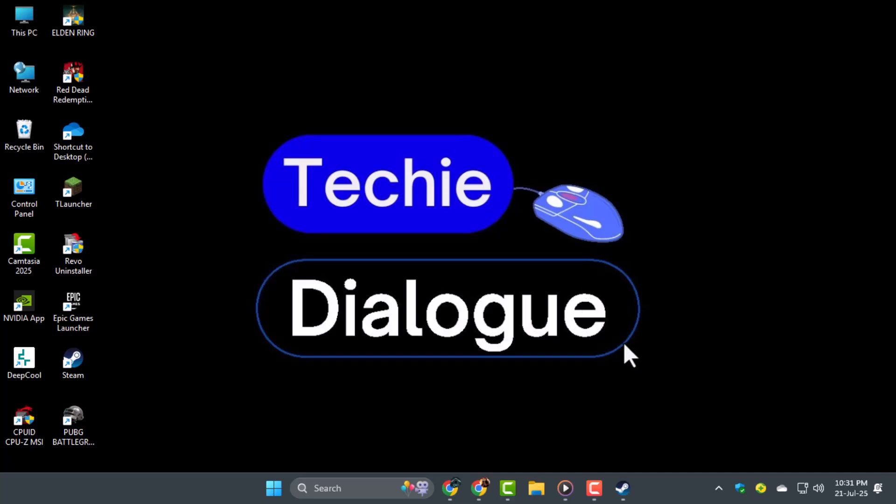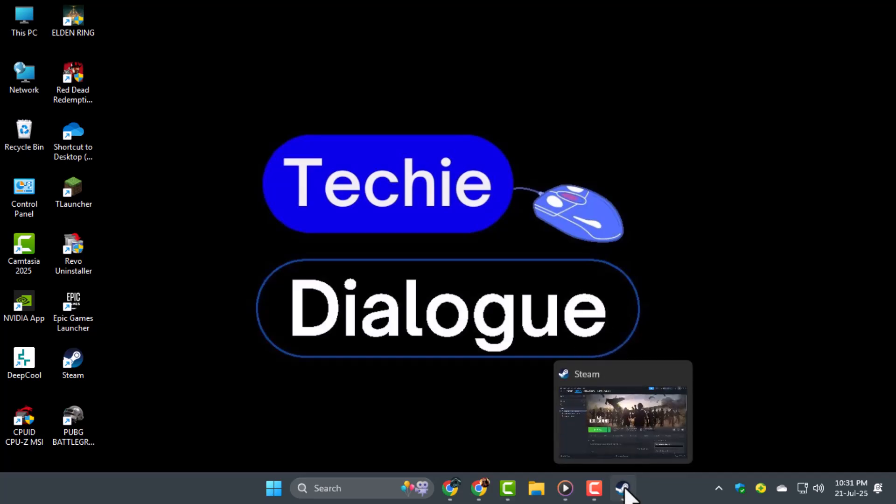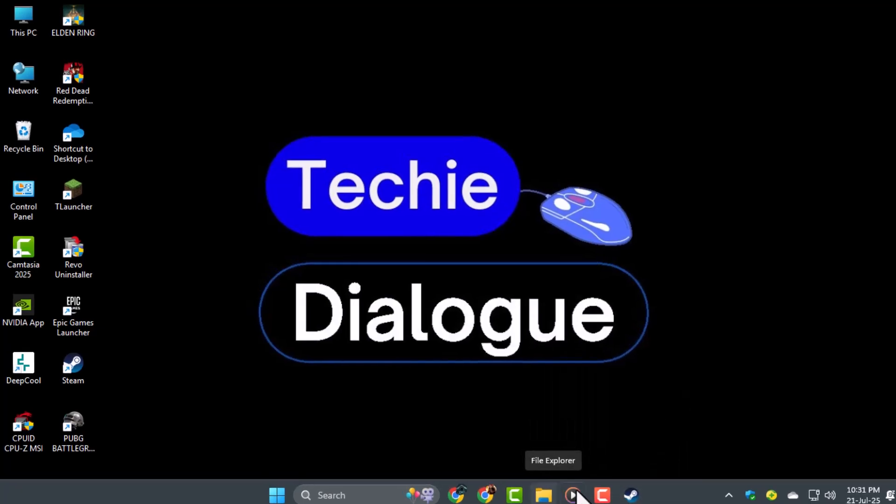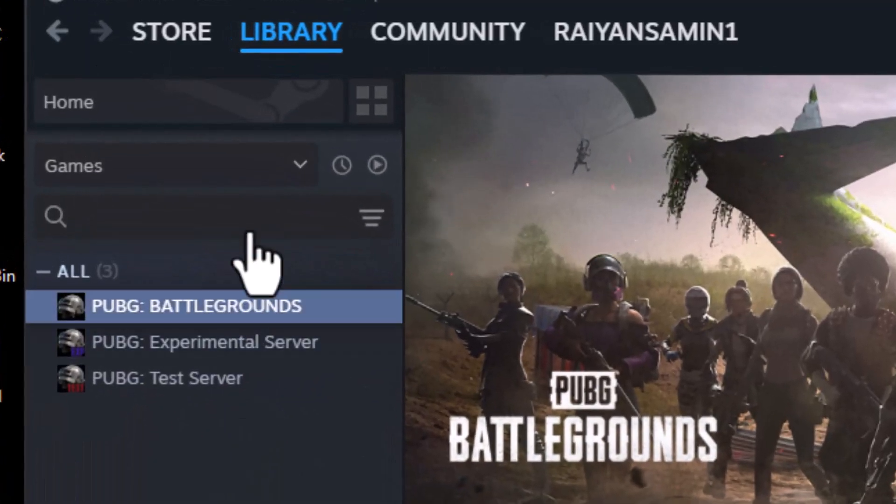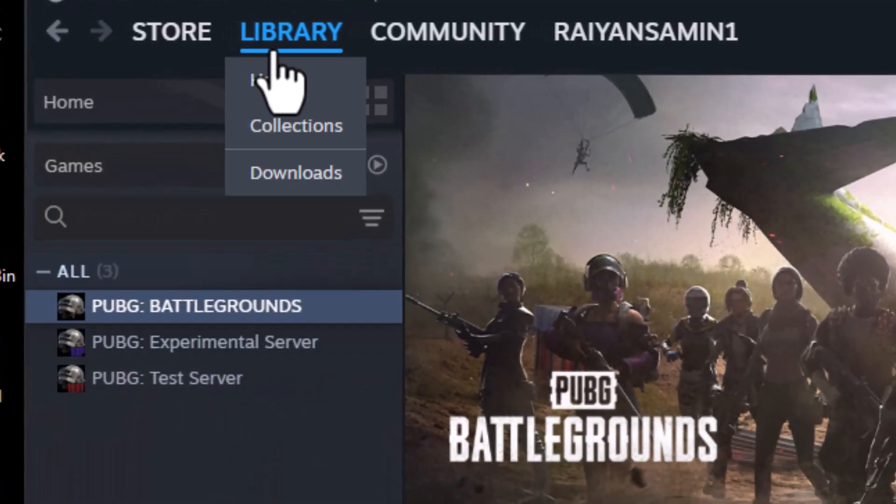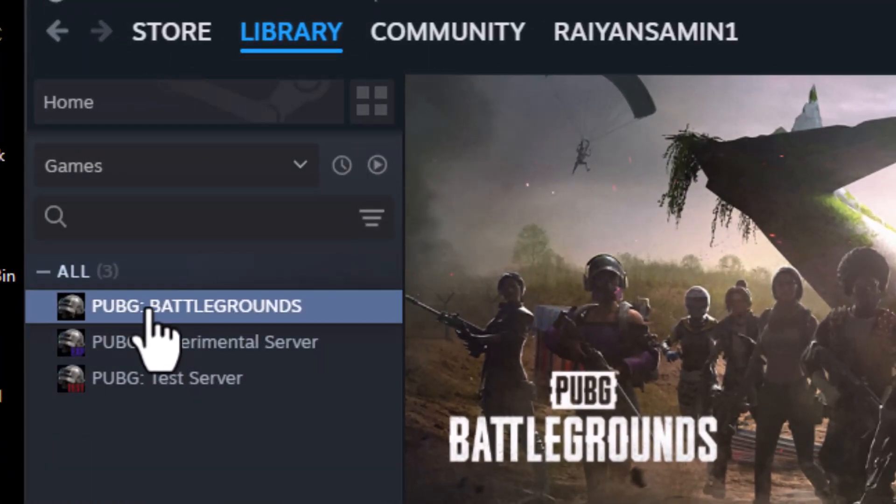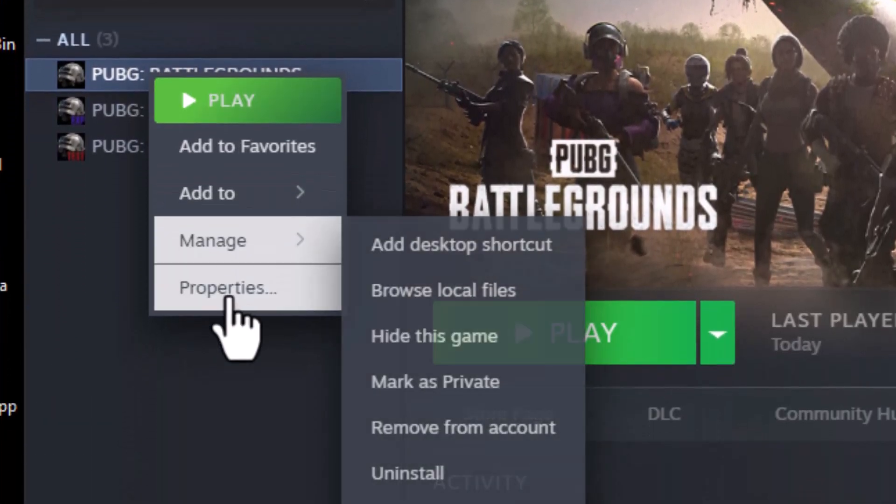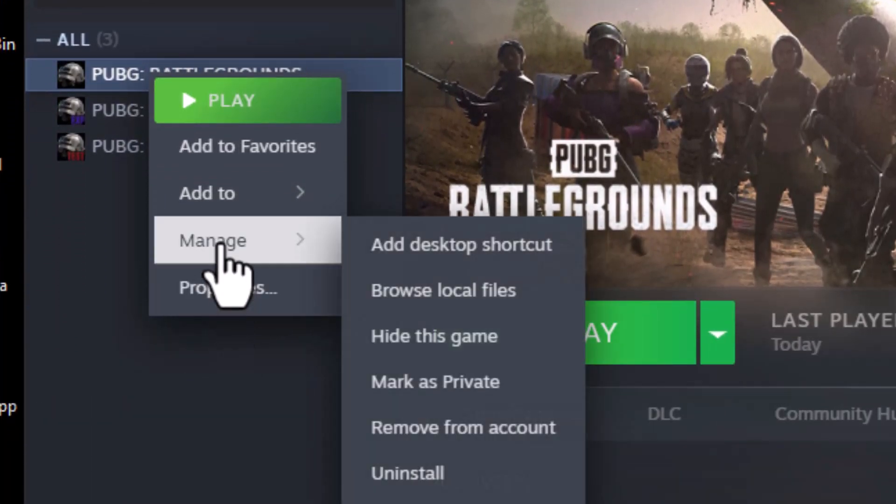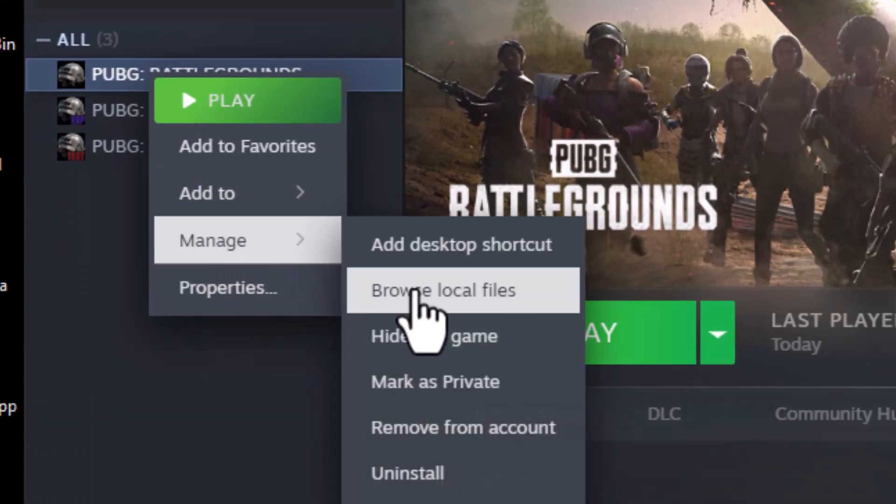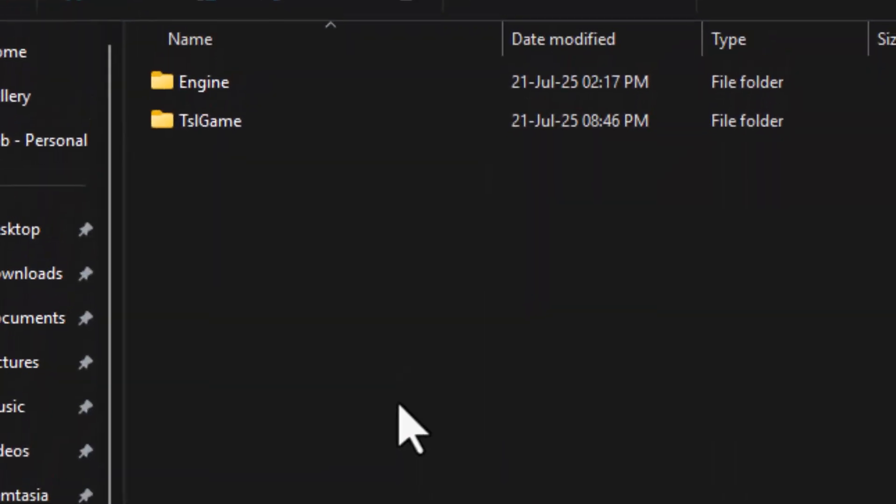Step 4. If the error still shows up, try reinstalling BattleEye. Open Steam, go to your library, right-click PUBG Battlegrounds, hover over Manage, and select Browse Local Files.